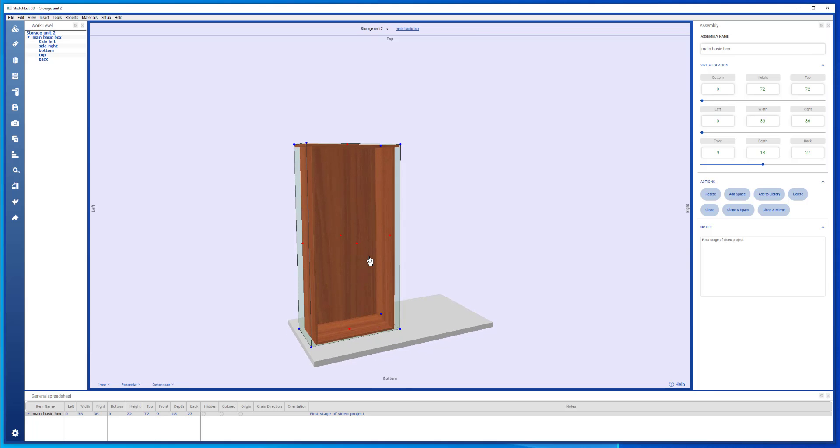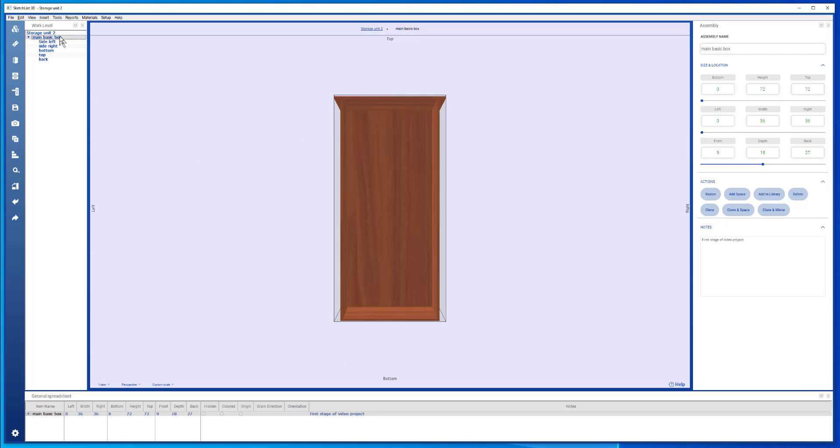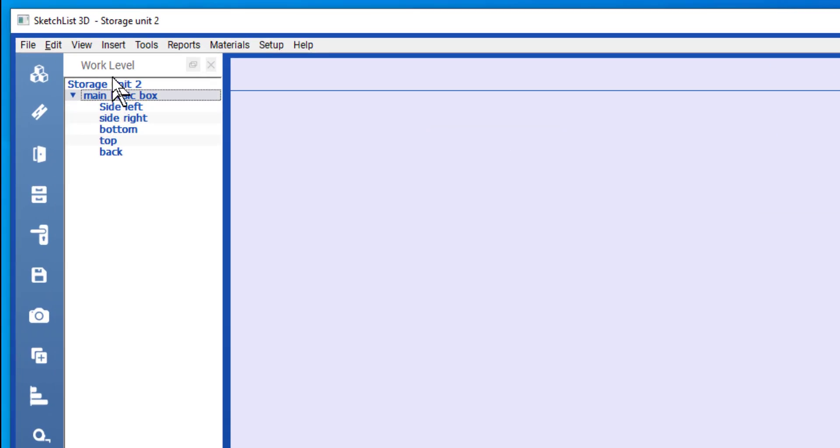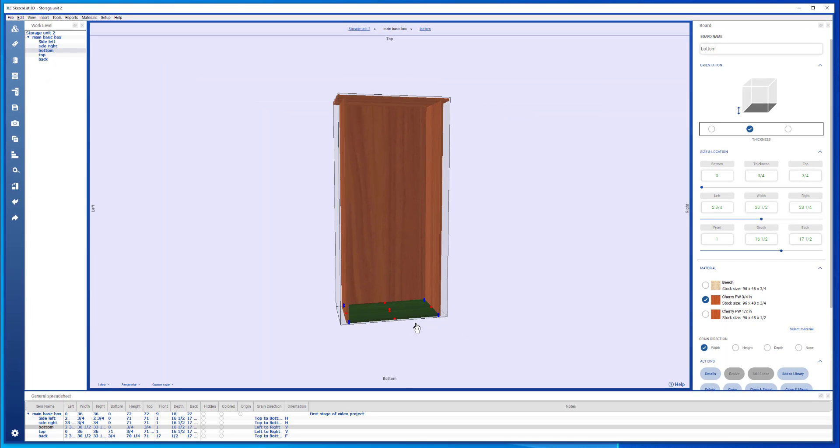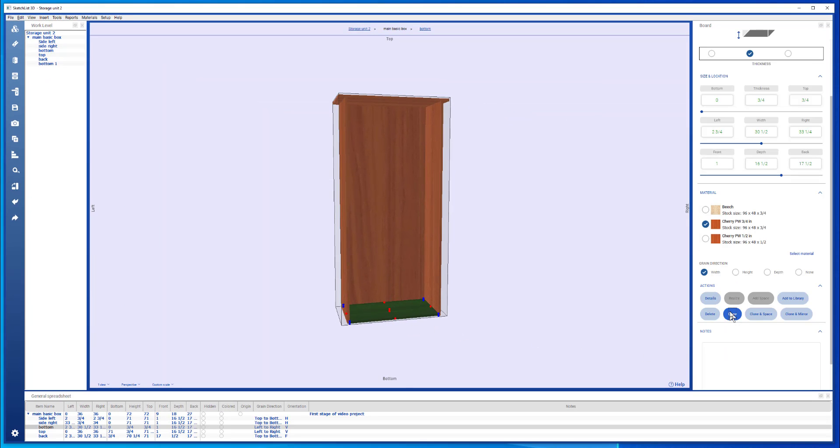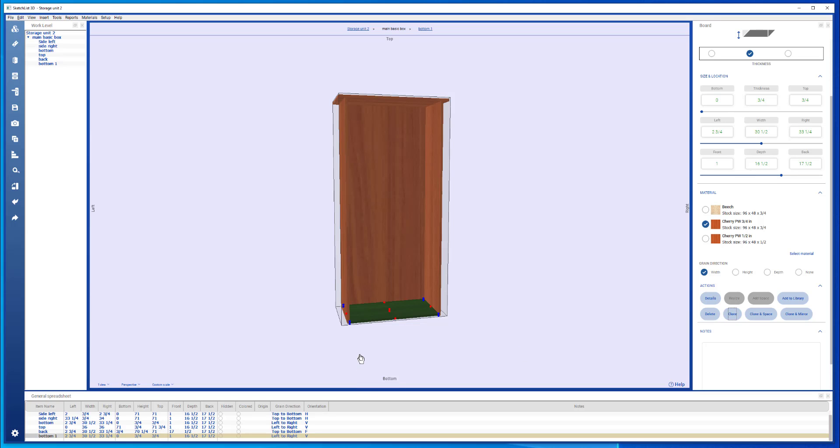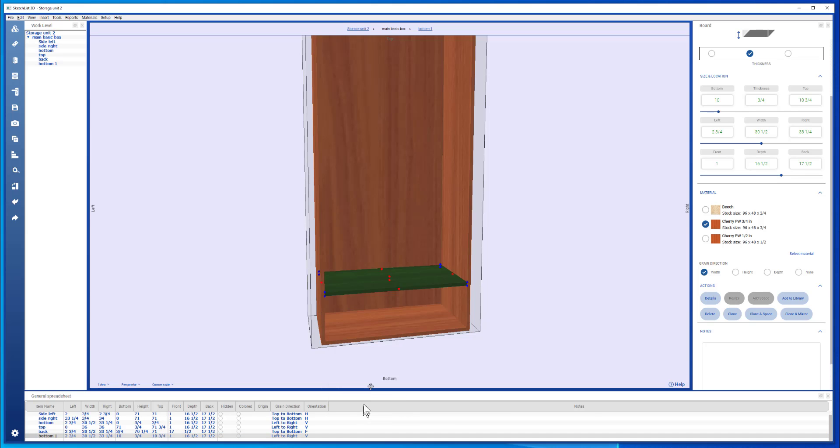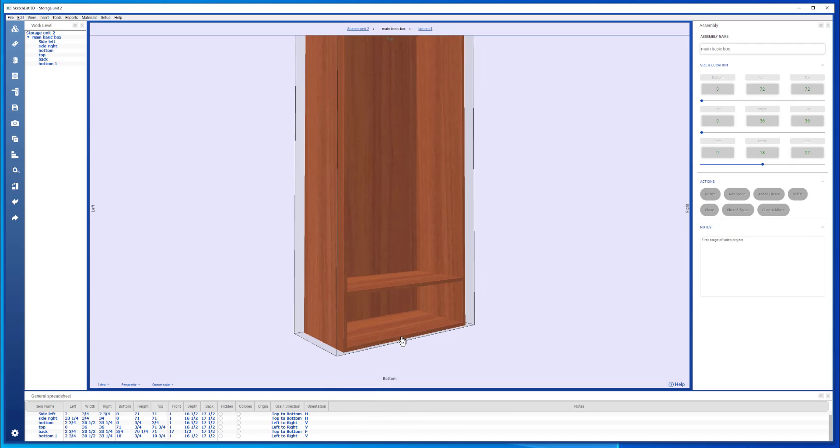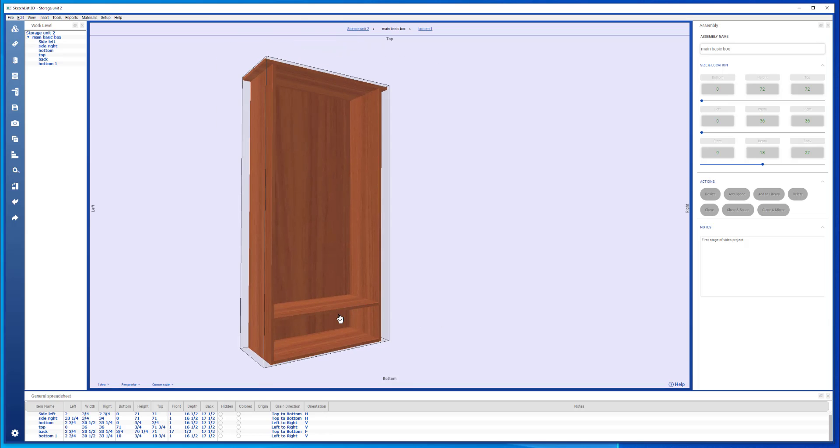I'm going to do that by cloning the bottom shelf. So go into the basic box. I double click the assembly name in the work level. Select that bottom. Clone that. It makes an exact copy. Now you notice that it doesn't look like there's a copy in there, but if you look at the spreadsheet, this bottom one is highlighted to indicate that it is indeed there. I'm going to right click that blue dot, change its bottom value to ten, and say OK. Now I've got a fur board.